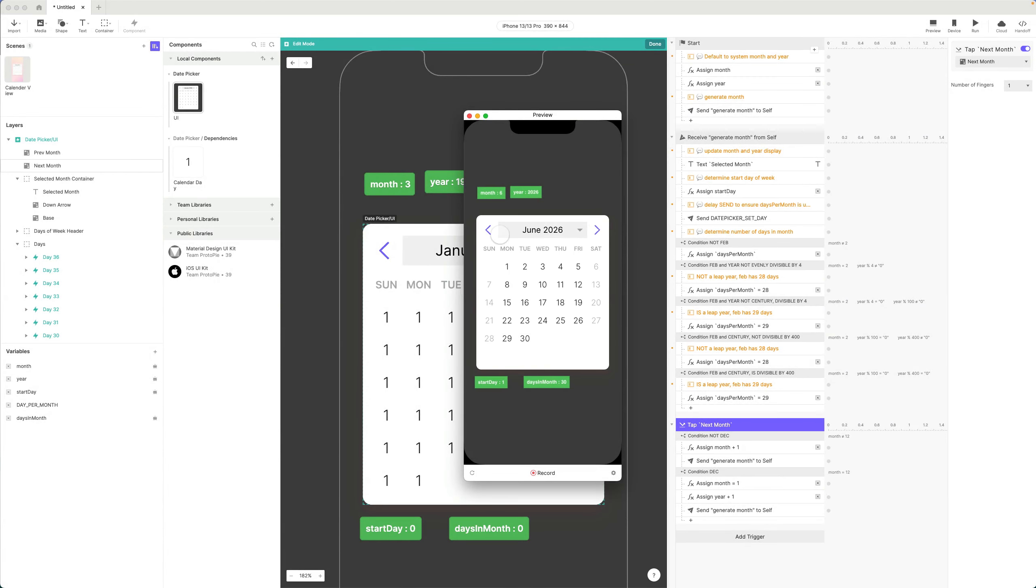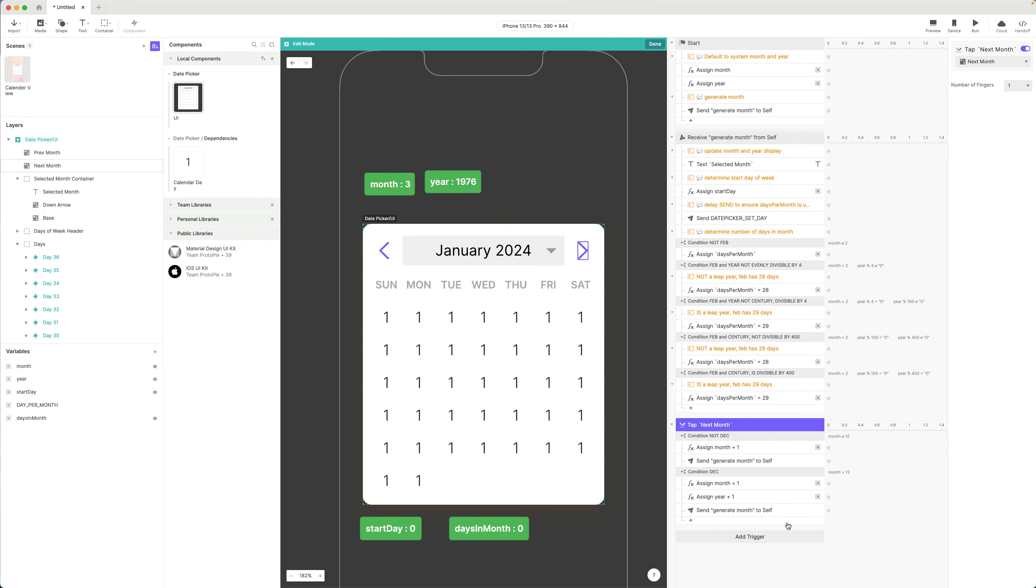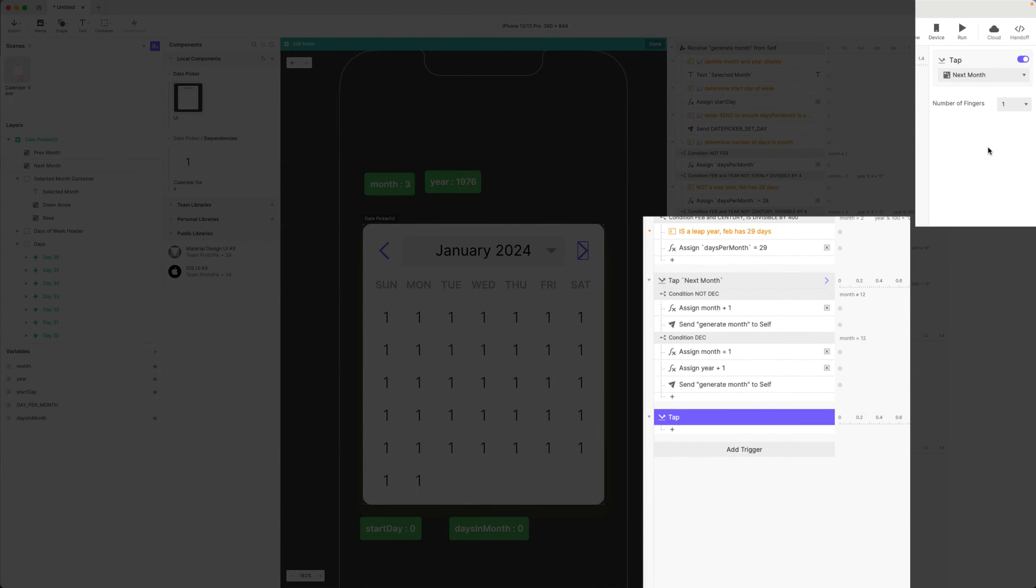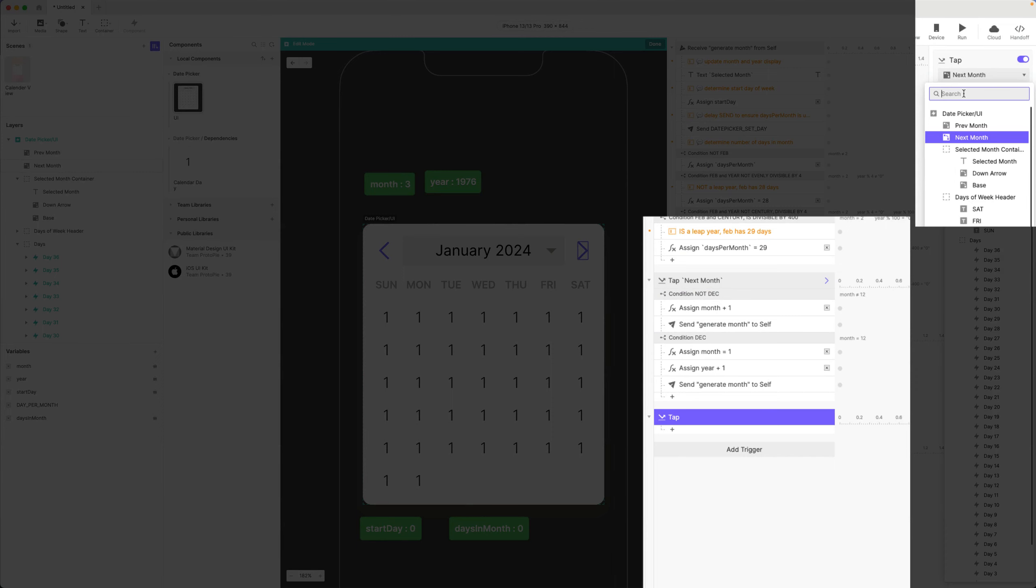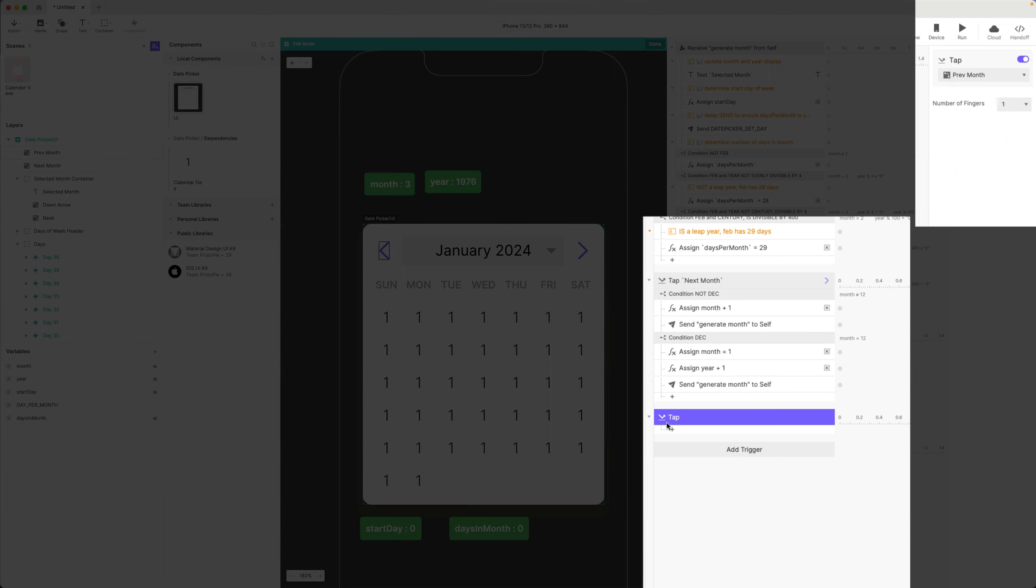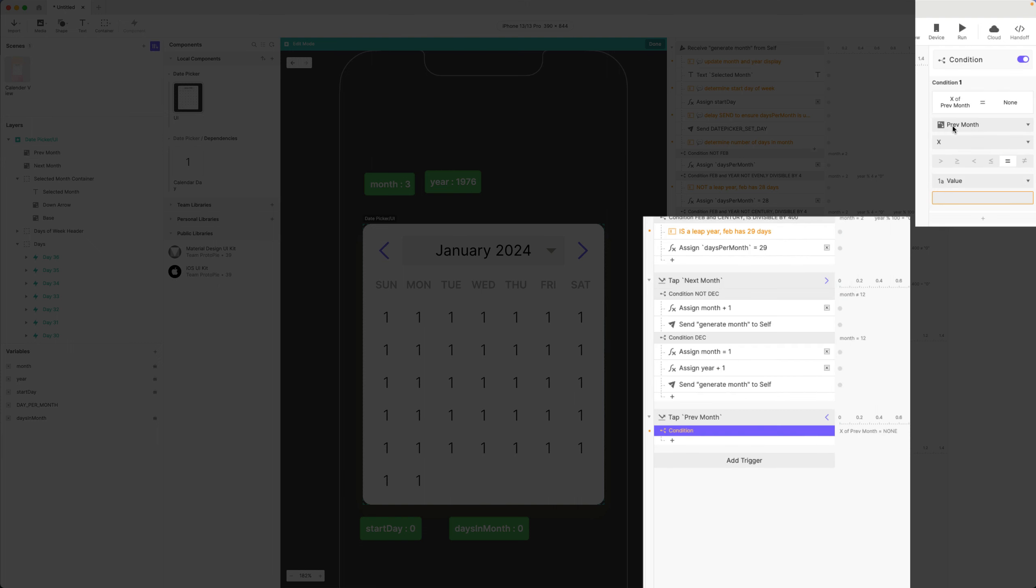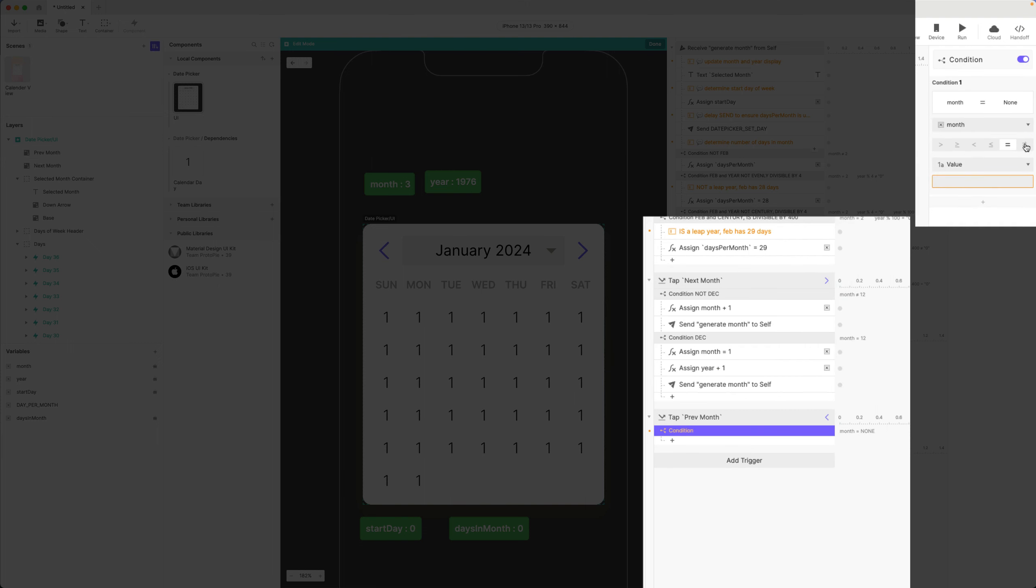Let's do the same thing for the left chevron. Let's add a trigger tap, this will be previous month. And I need to make similar conditions here. If it's not January, so condition: month does not equal one.